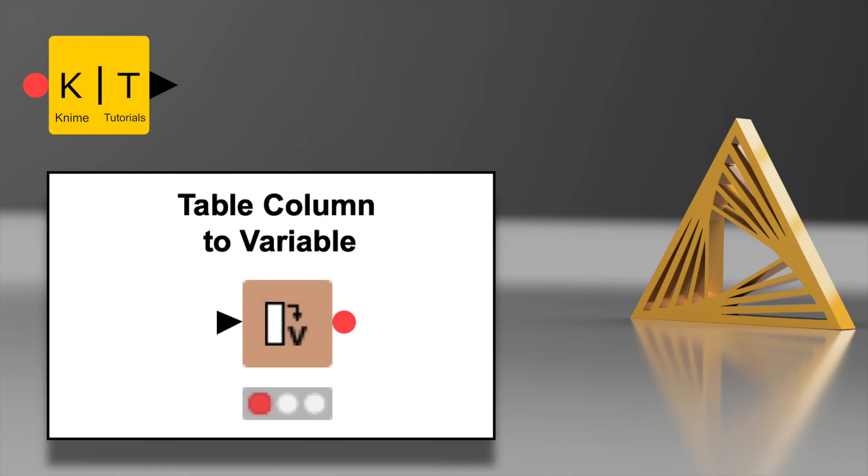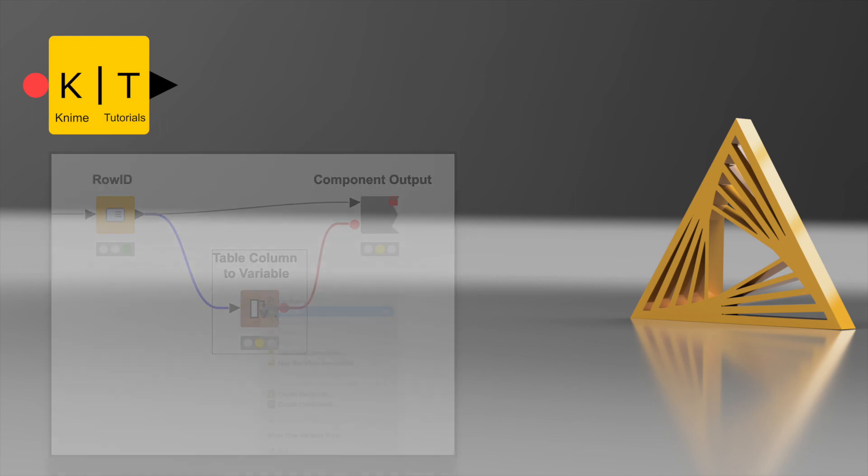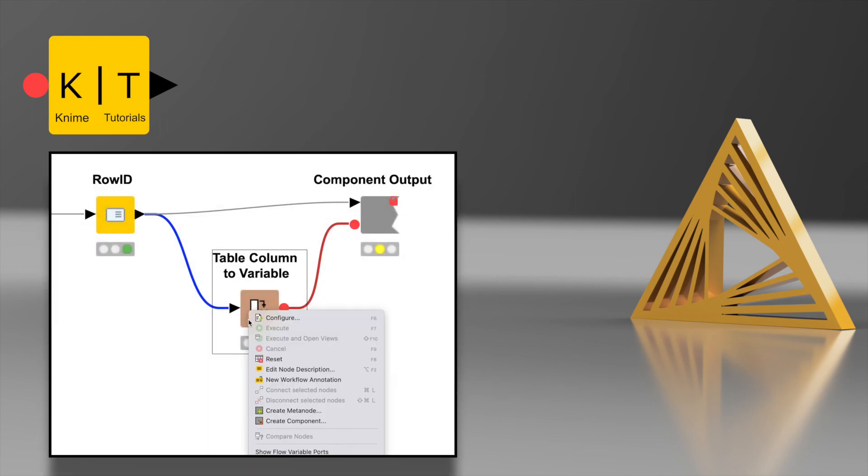Hey Youtubers, welcome back to KNIME Tutorials. Today we are going to explore the Table Column to Variable node.